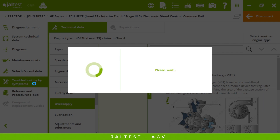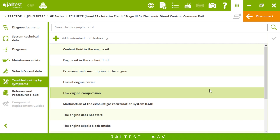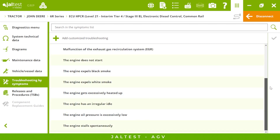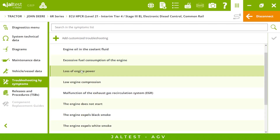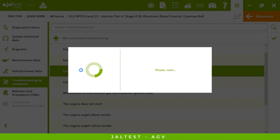Troubleshooting by symptoms: sometimes there is a fault code, sometimes we only have a symptom in the vehicle, or maybe both. If there is a symptom we just need to come here, search for the symptom our vehicle has, and double click on it. We will have a step-by-step guide we just need to follow to fix that specific symptom. Here in Jaltest it is a very straightforward process whether you have a fault code or a symptom.